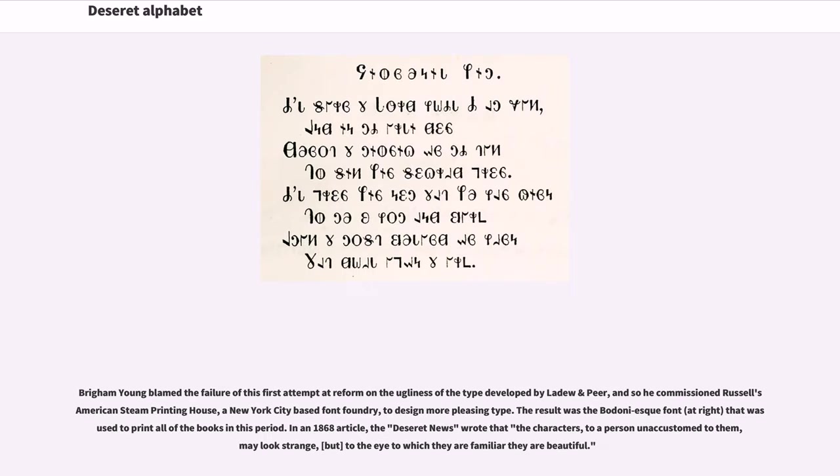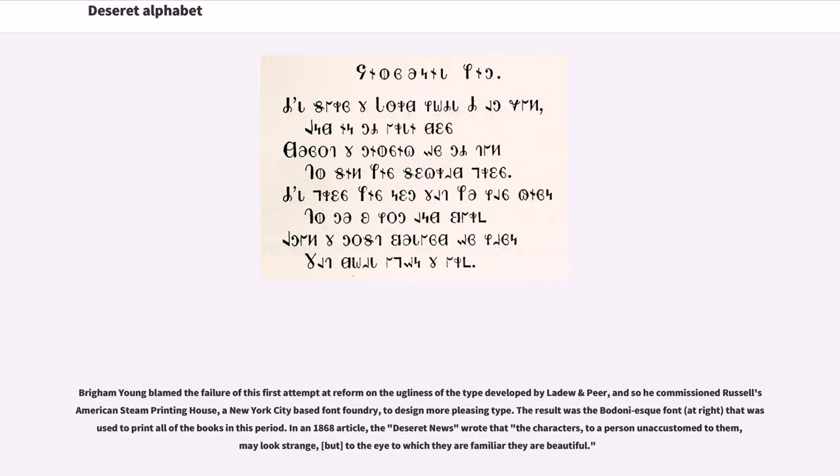Brigham Young blamed the failure of this first attempt at reform on the ugliness of the type developed by Ledoux and Peer, and so he commissioned Russell's American Steam Printing House, a New York City-based font foundry, to design more pleasing type. The result was the Bodoni-esque font that was used to print all of the books in this period.